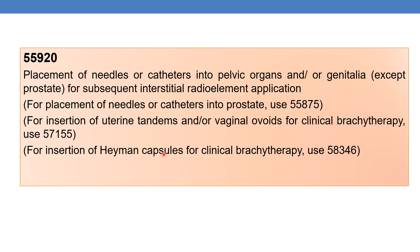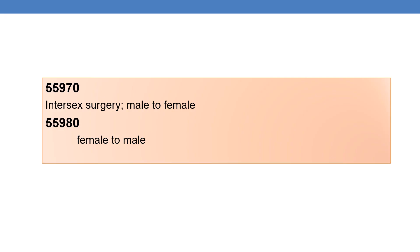For insertion of Heyman's capsules for clinical brachytherapy, use 58346. The next section is intersex surgery. There are two CPTs: 55970 deals with intersex surgery male to female, whereas 55980 deals with intersex surgery female to male.